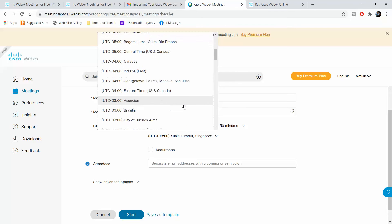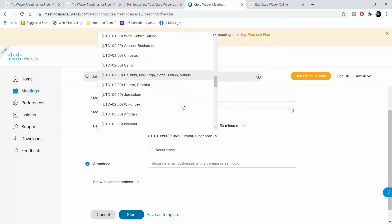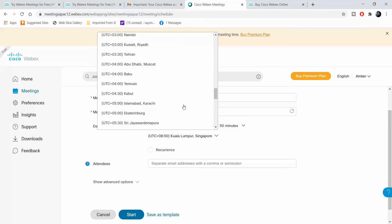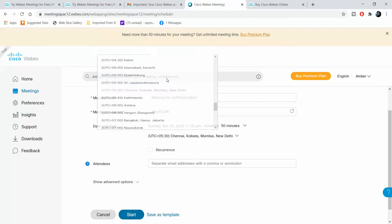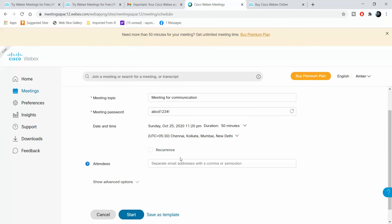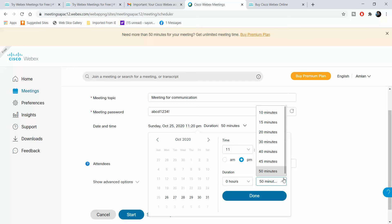Then you give the timeline. For us here in India it would be this. This is not a recurring meeting. Since we are using the free account, we cannot exceed 15 minutes - that is the maximum duration that a free account can give you.